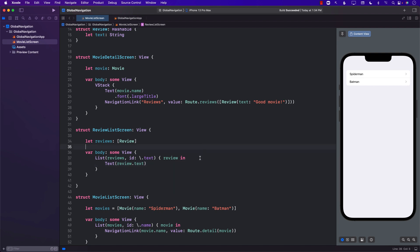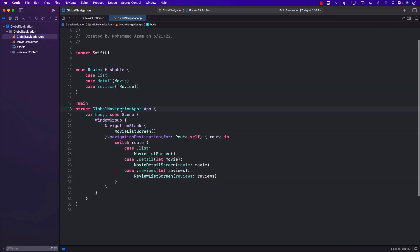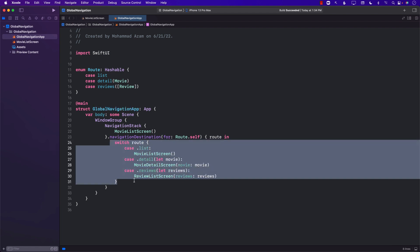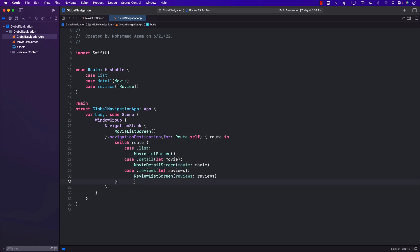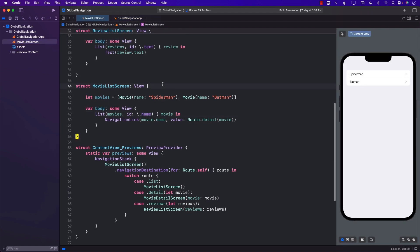We have now created a global route management system which allows one screen — our App file — to control all the different routes, just like you do in a React app using React Router or in a Flutter application with route configuration.